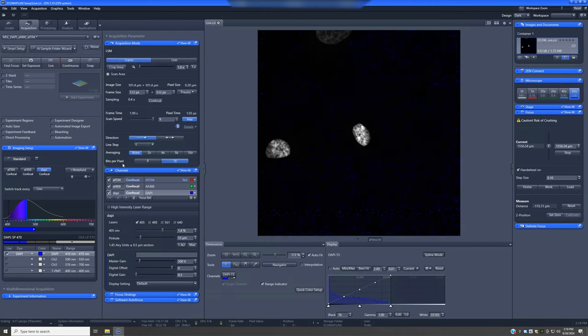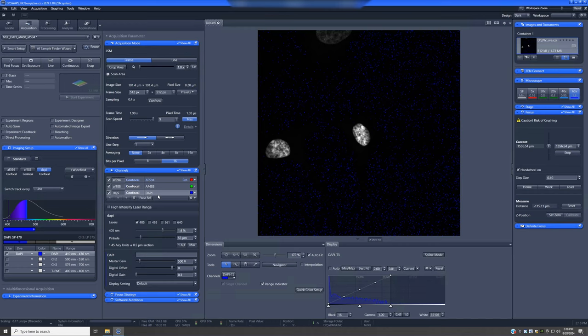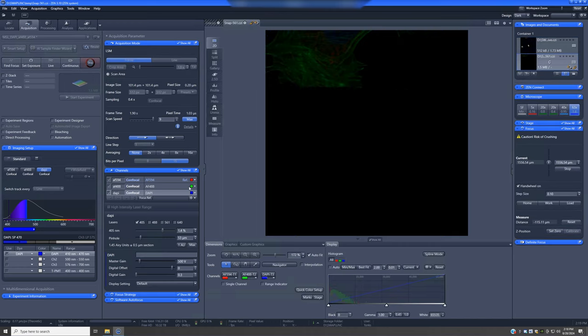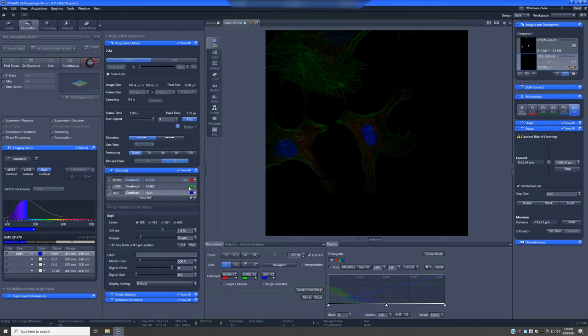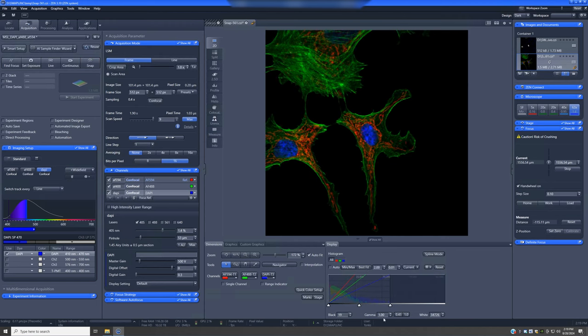So once we've adjusted things for each of the channels, we can take a snap and see how things look when we have all channels overlaid. And if we hit best fit, it will adjust the display settings so that we can see what our starting point is.